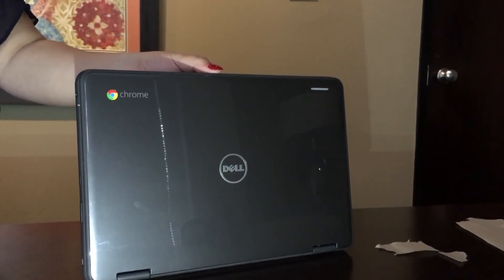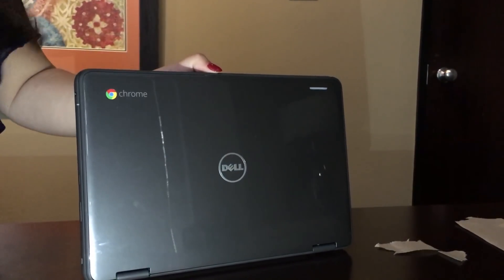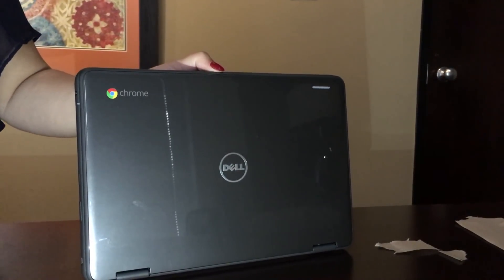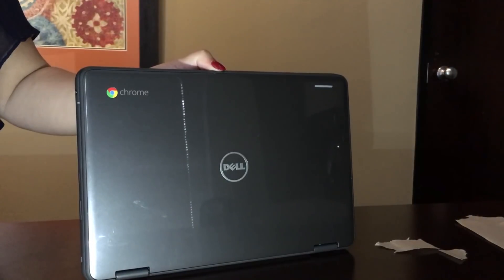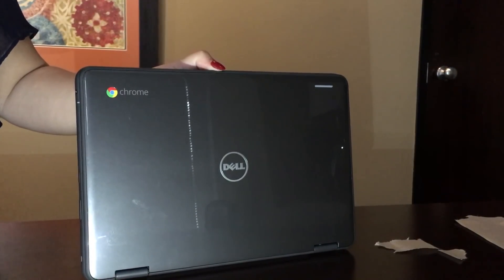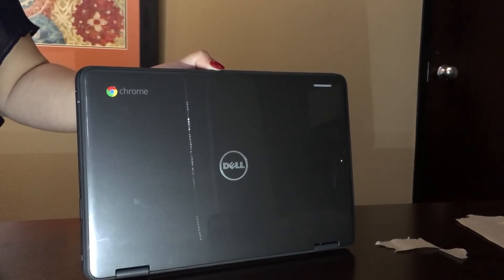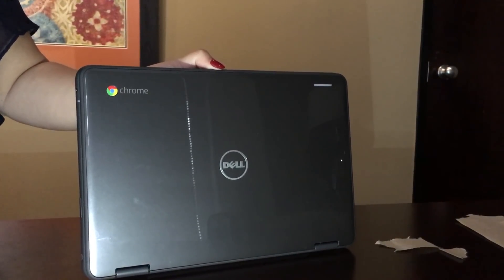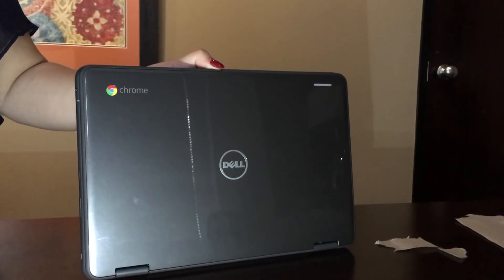Hello and welcome to Chromebook training. The first thing I want to make sure of is that you have your Chromebook with you so we can go through this training together.